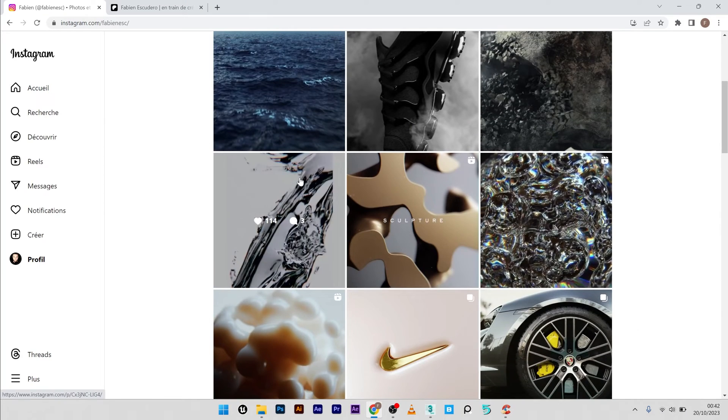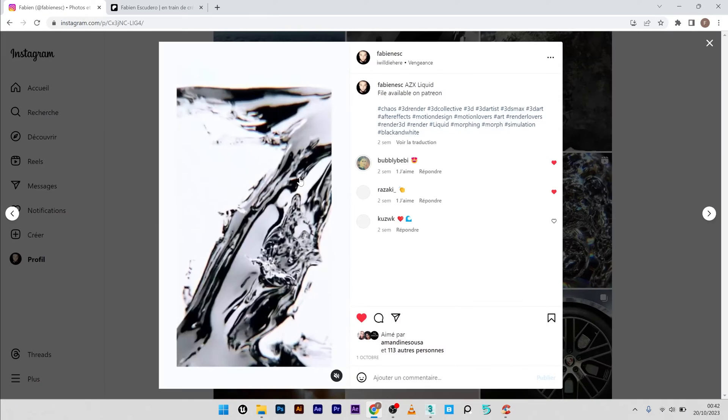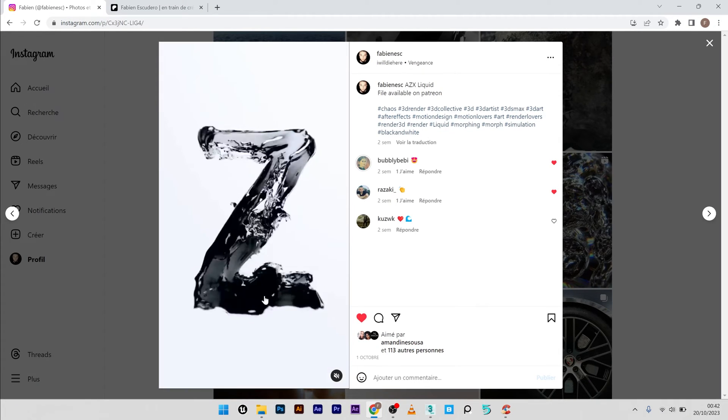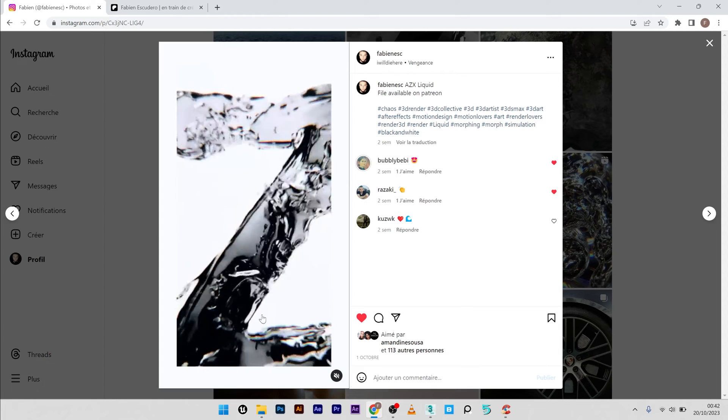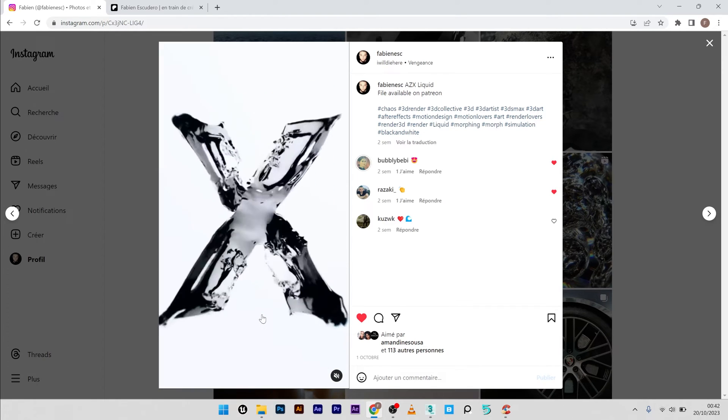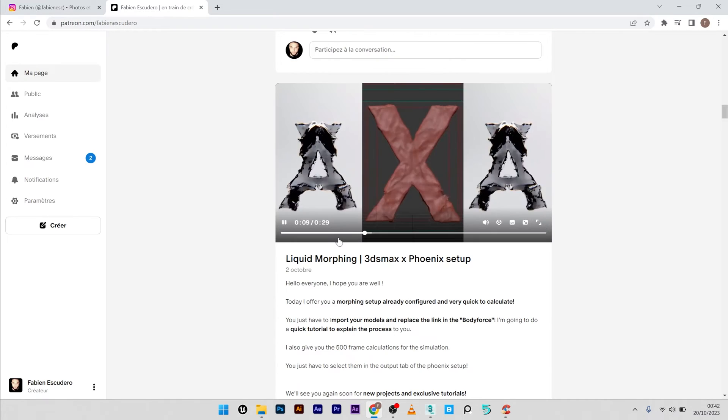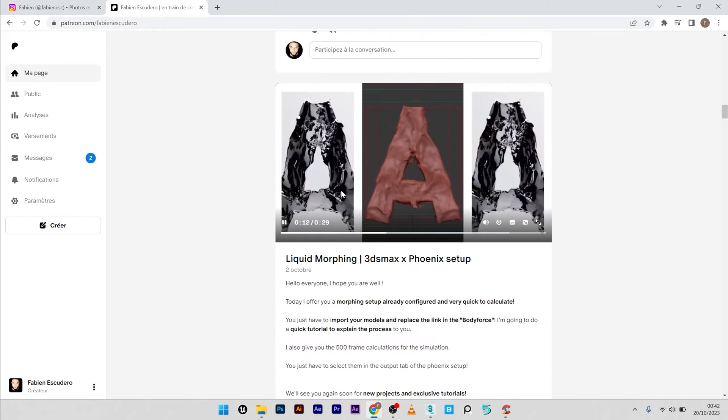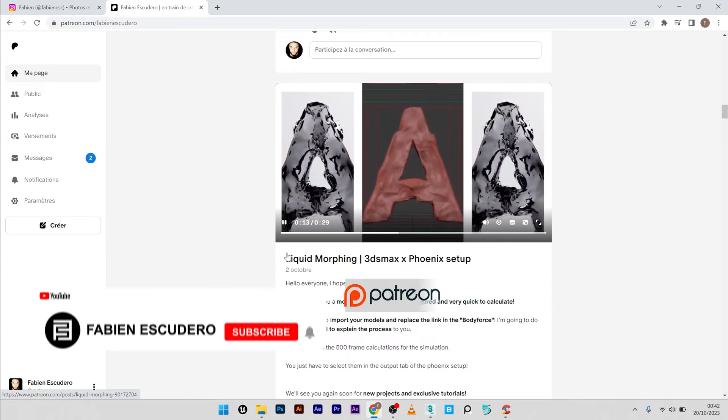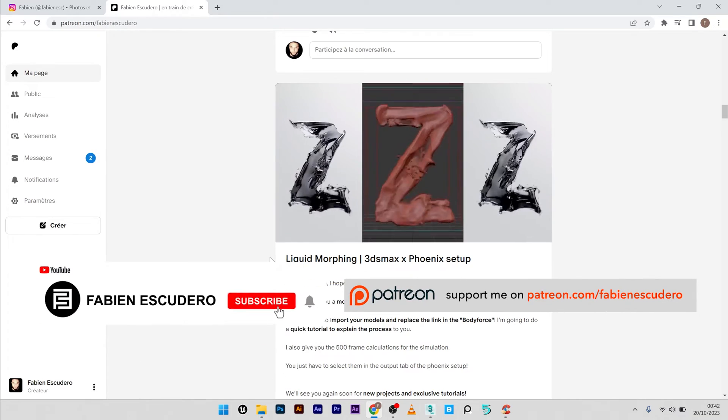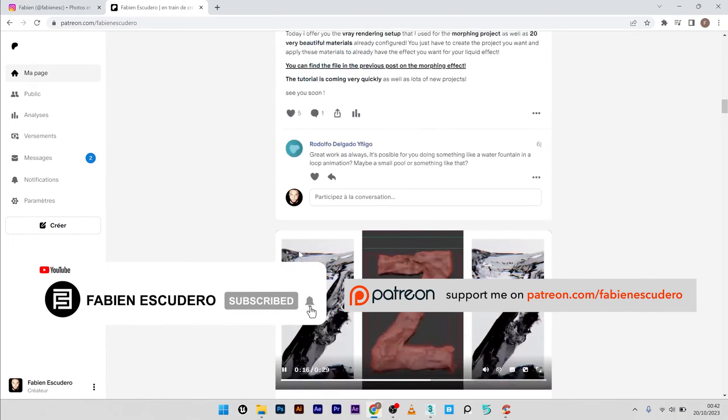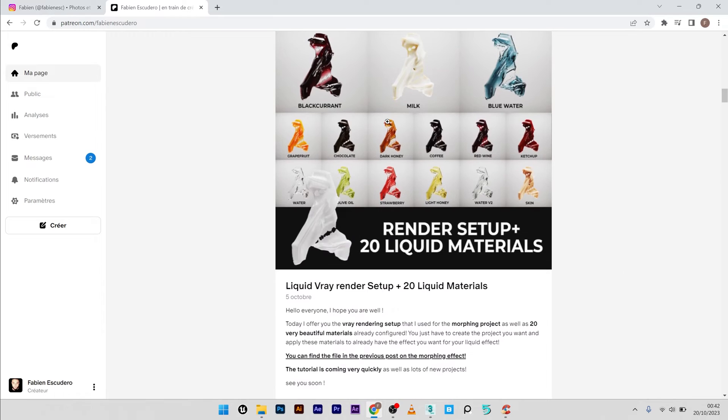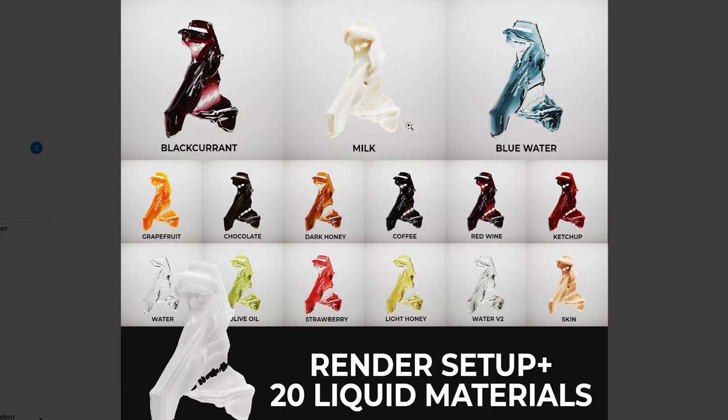Hi everyone, I hope you are doing well. Today we are going to see how to create very quickly and simply a beautiful liquid morphing simulation with 3ds Max and Phoenix. If you're interested, you can find the complete setup for my liquid simulation as well as 20 very realistic rendering materials on my Patreon. Okay, let's start now.